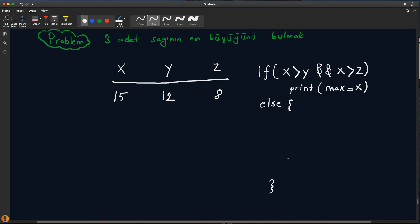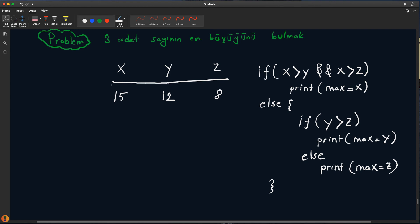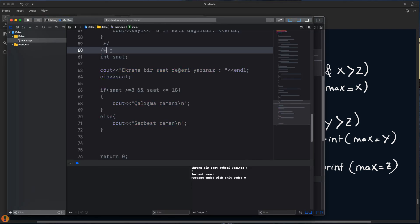Else bloğuna gireceğiz. Else bloğunda tekrardan if yazacağız: eğer Y, Z'den büyükse max eşittir Y, değilse max eşittir Z. Programımız bu şekilde çalışması lazım. Xcode'da bunu tekrar yorum olarak bırakıyorum.